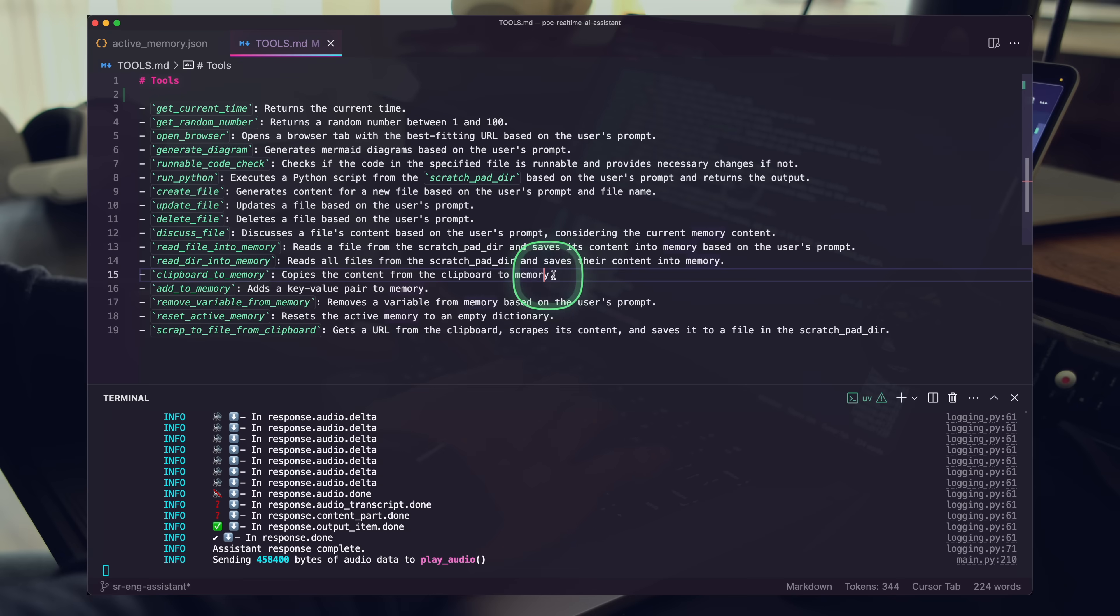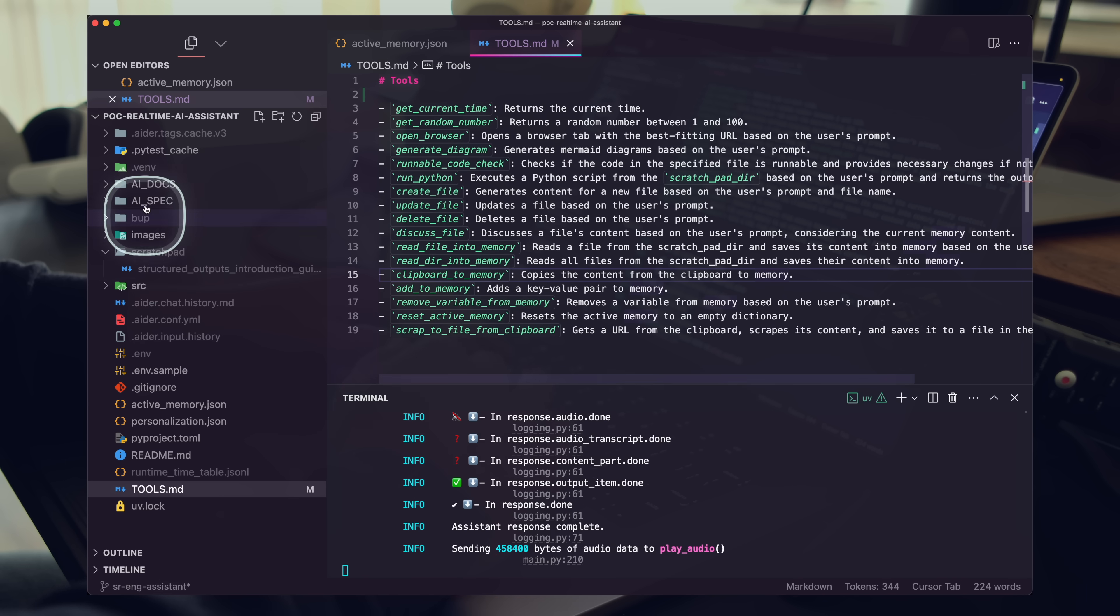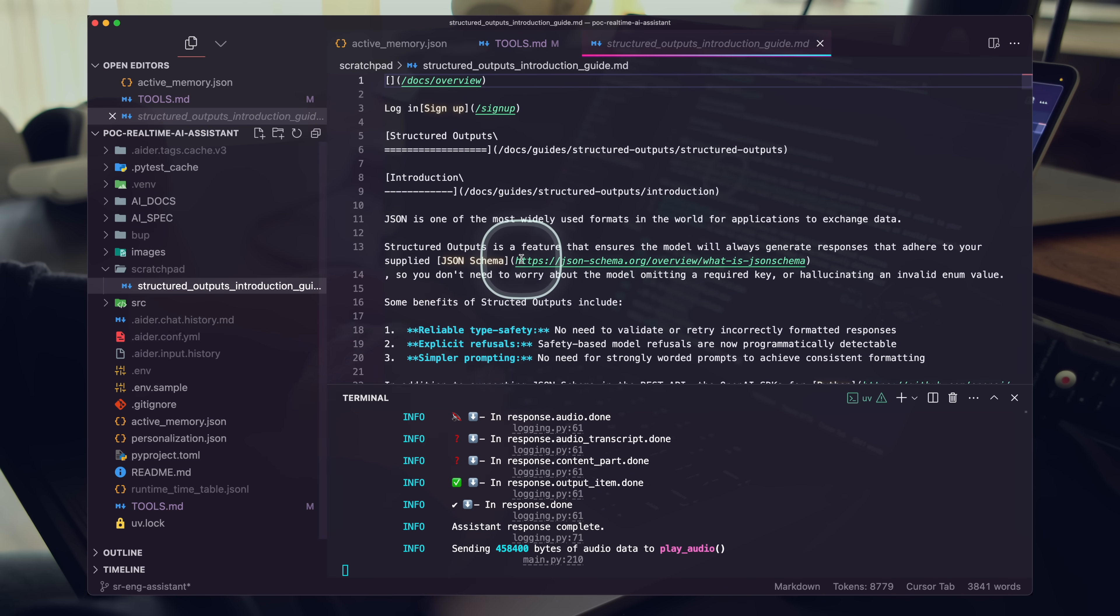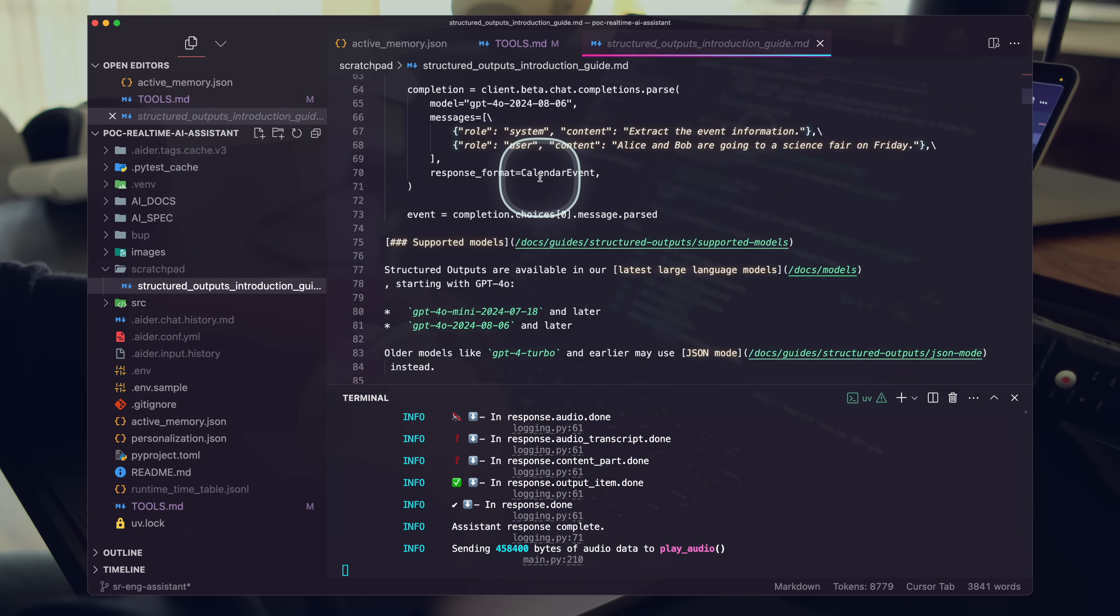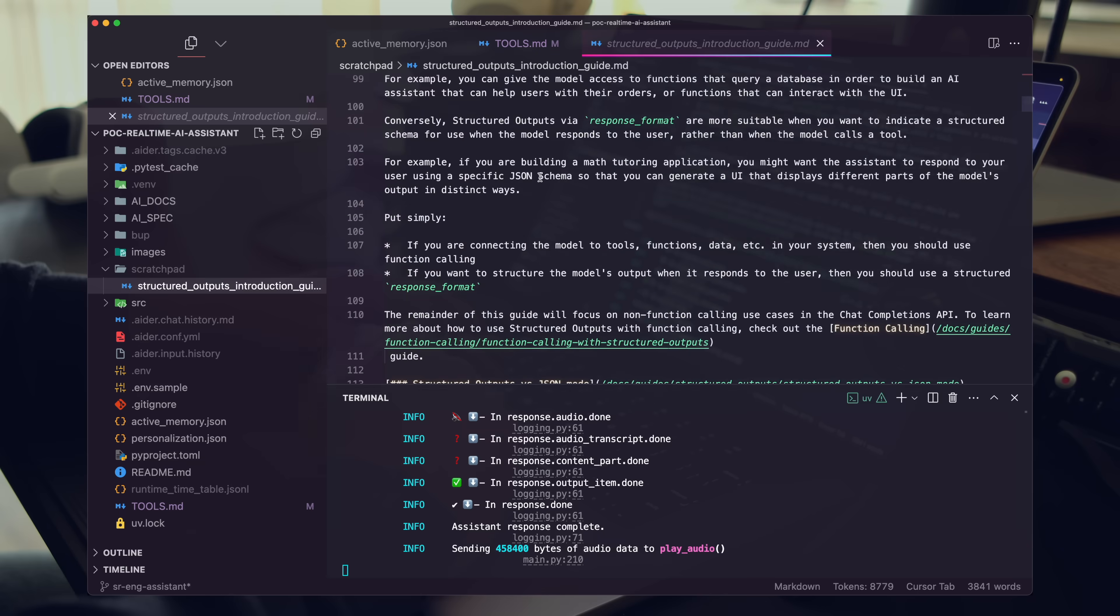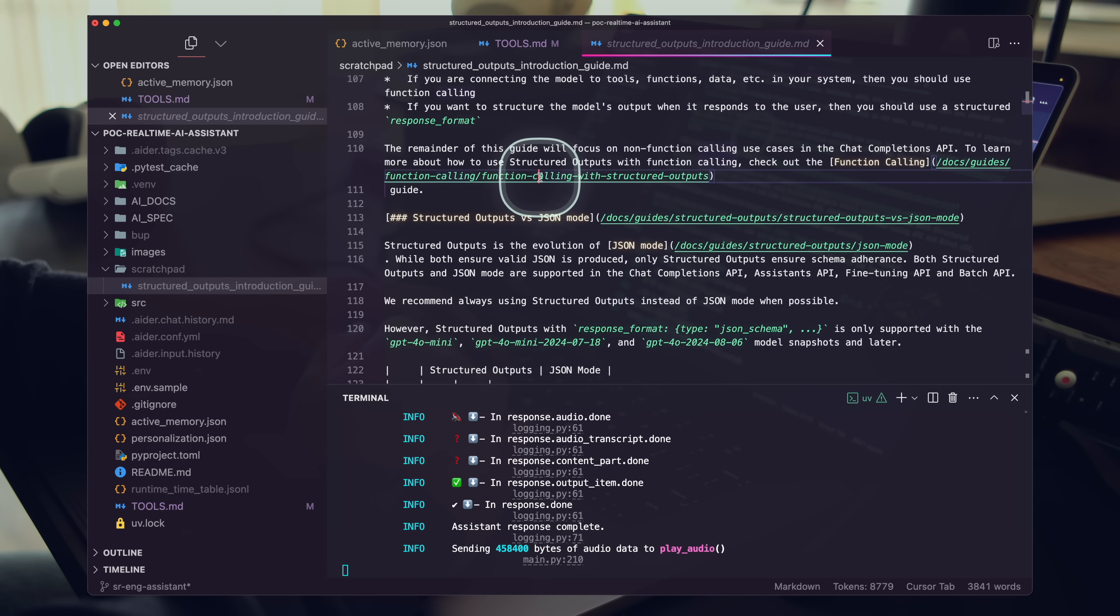The content has been successfully scraped and saved to the file Structured Outputs Introduction Guide .md. Is there anything else you would like to do with this file?